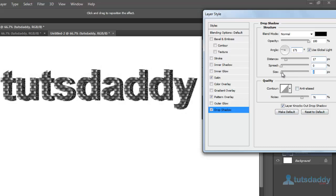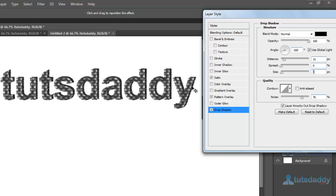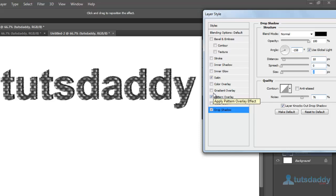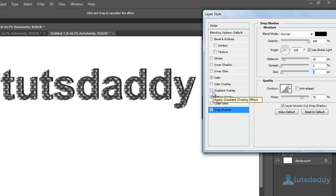Click OK to display the texture shadow effect, drop shadow effect, pattern overlay effect, and color overlay effect on the text.